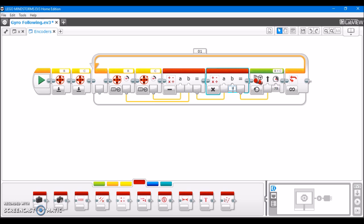So the higher you make this number, like right now I have it at 2, if I were to make it at 10 as opposed to 2, it's going to make sharper corrections to stay on the line. Or I can make it 0.5, and it's going to make much smoother, shallower corrections. And I encourage you to play around with this number, experiment a little bit, and find what works best for your robot.